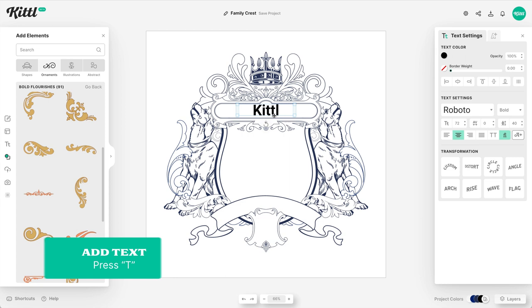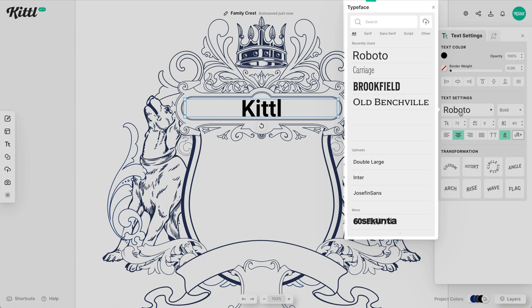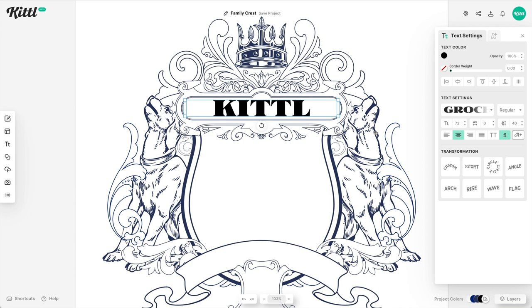So now we can add some text and get started with our text design that's going to go in these panels and badges. So for the top text, what we're going to do is use just Kittle. Again, this is our kind of Kittle family crest. And so what we need to do is find a font that's going to play nice with both the style and the space. Kittle isn't an extremely large word. So using a font like this, the grocer font, which is a beautiful serif font, one, fits the style, but also helps us fill that space a little bit better.